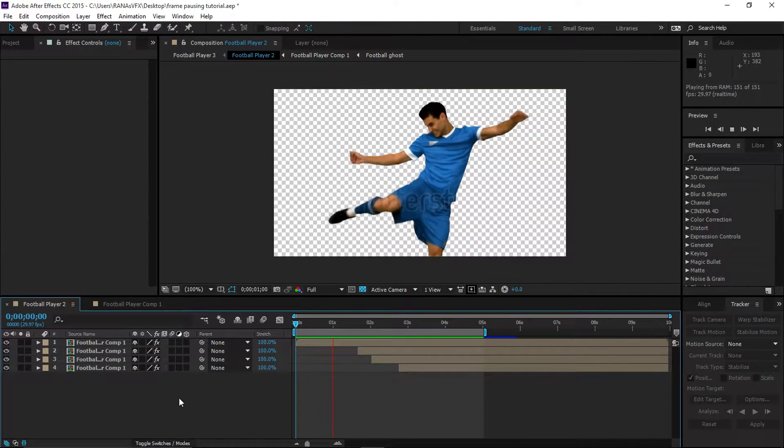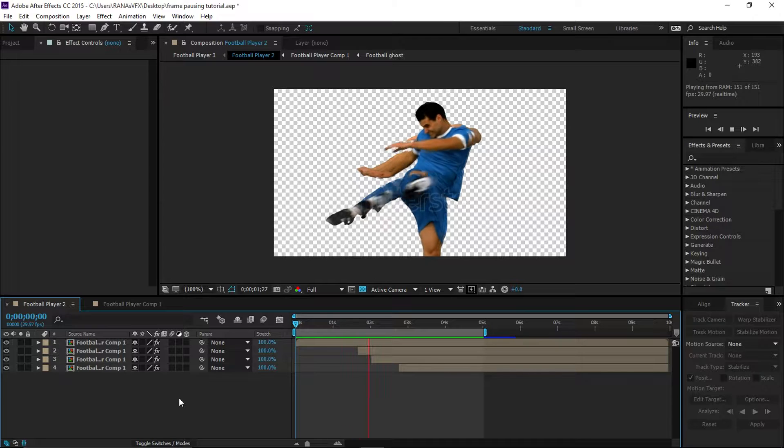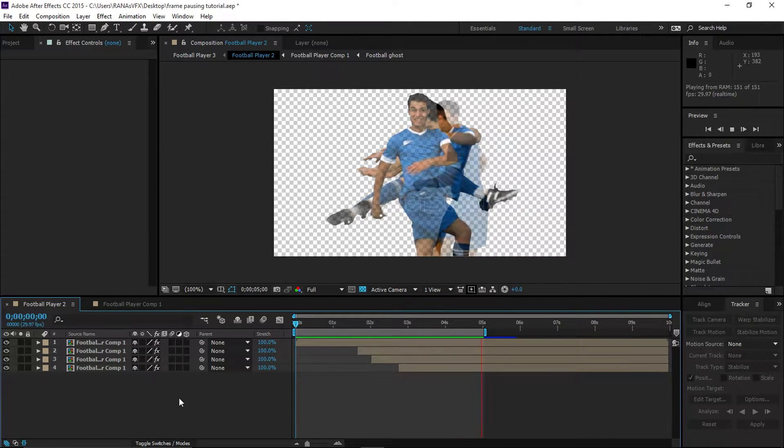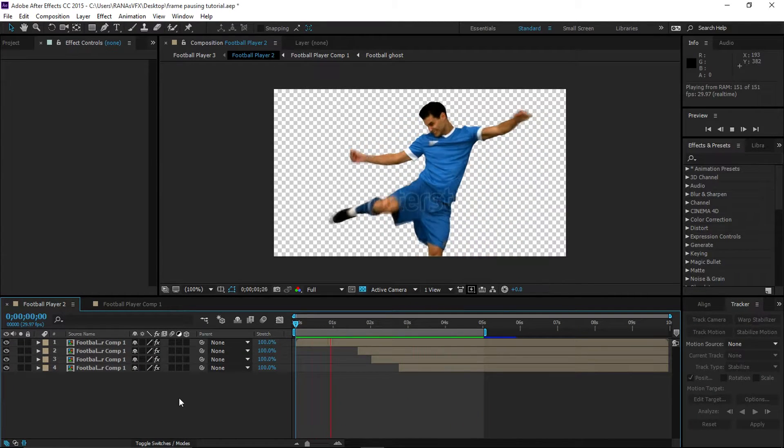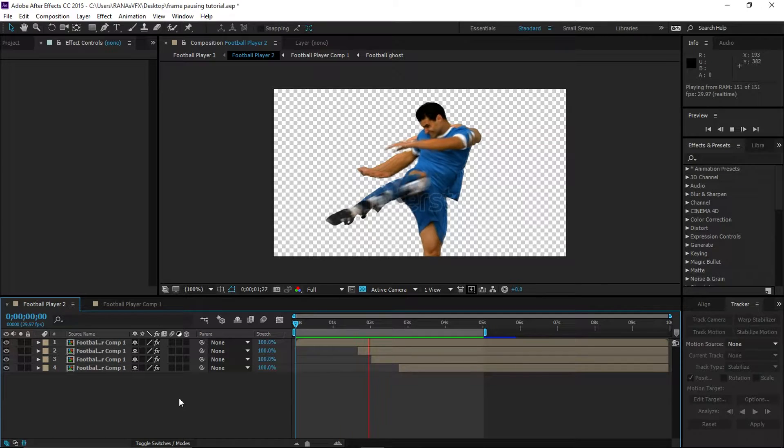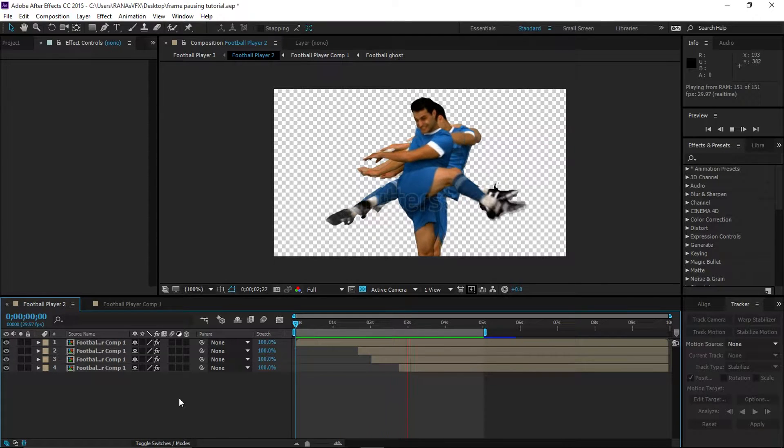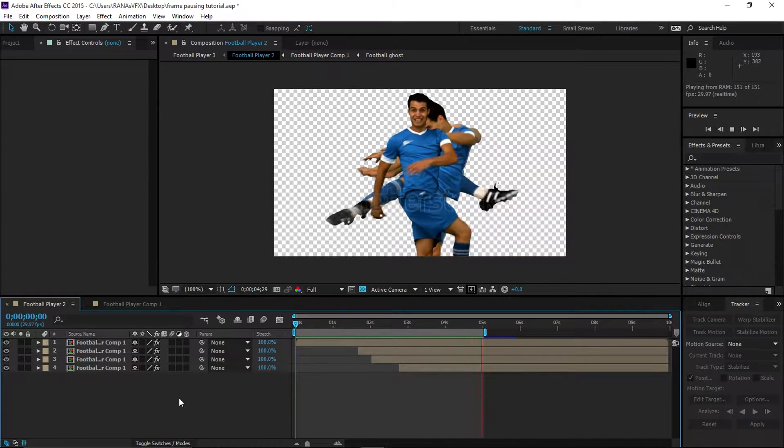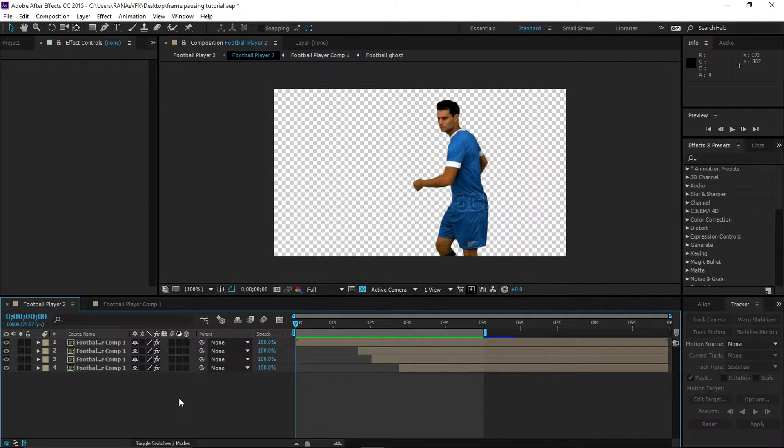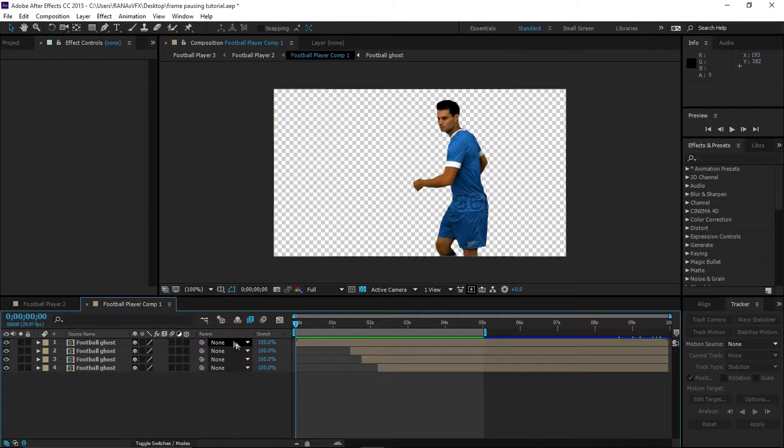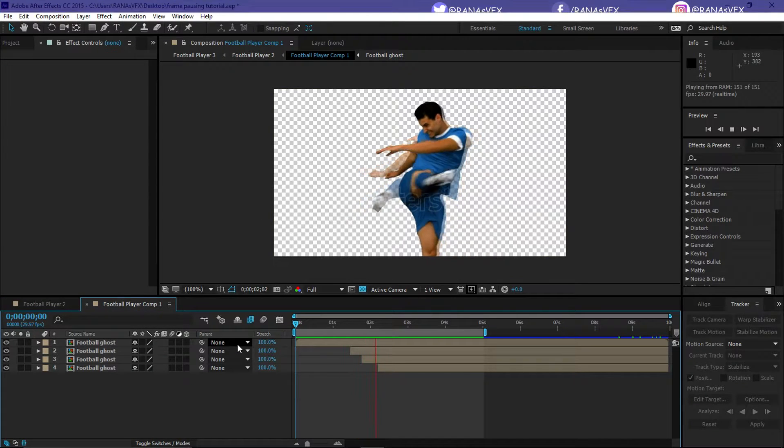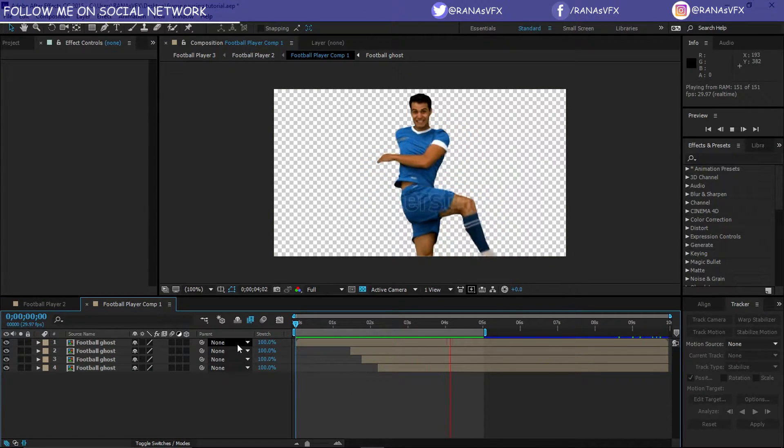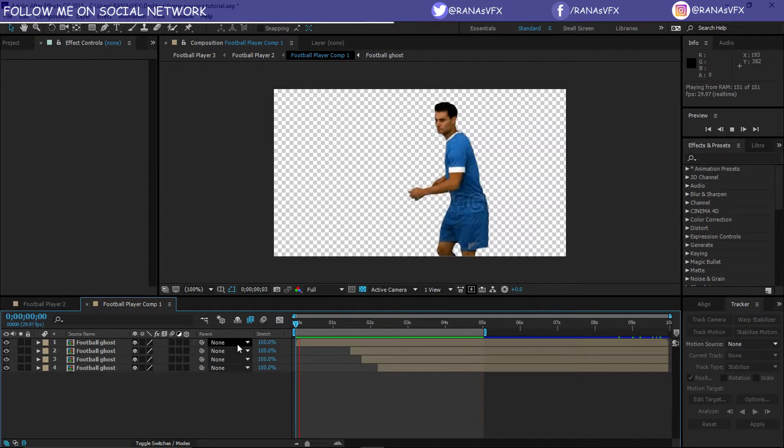As you can see in this example, we have this effect with having a snapshot of this person. We will create this effect. Let's have a look at another example.